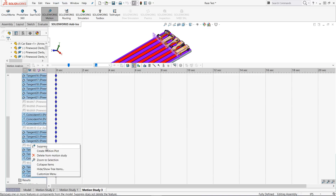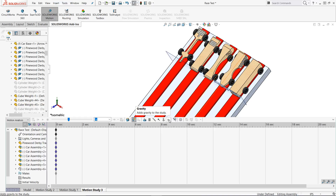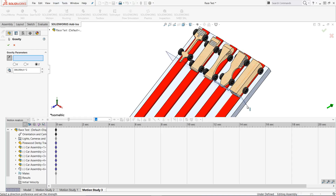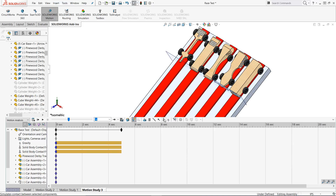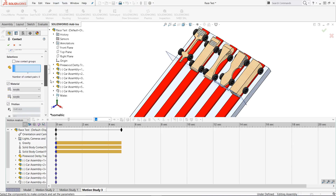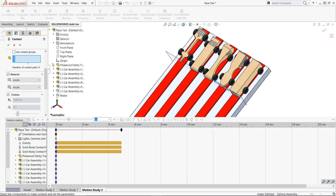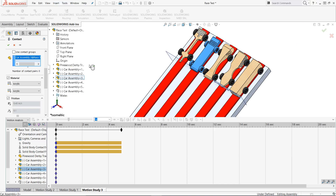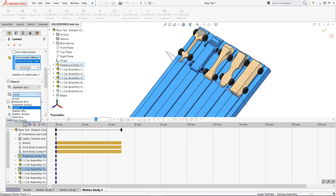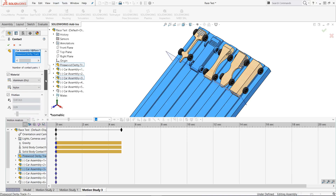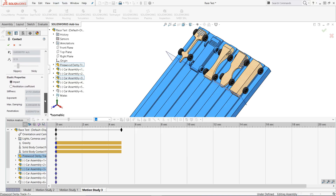The next step is to add gravity to the study. Simply select the Newton's apple icon and select what direction gravity should be. With gravity added, if we were to run the study the cars would fall in the direction of gravity — albeit through the track since they are not mated in place to a grounded item. So we now need to add contact sets between the cars and the track. In this case we will grab the car assembly as well as the track. We will use dry aluminum for the track and nylon for the wheels. If you know the specific coefficient of friction between the selected materials, you can also enter that into the contact set. We now need to do this step for each car.